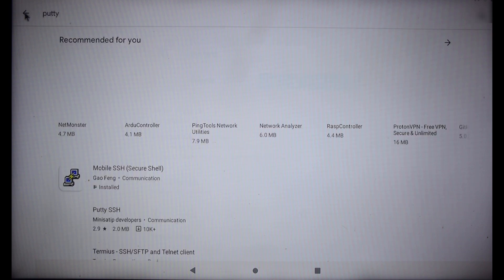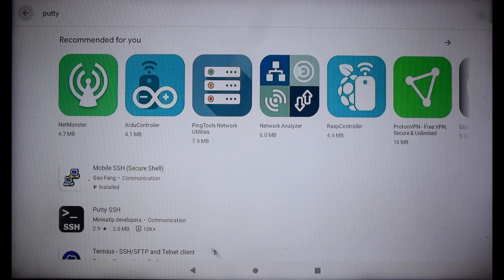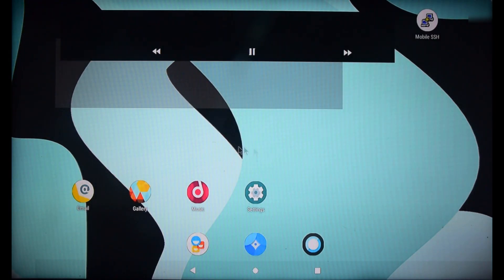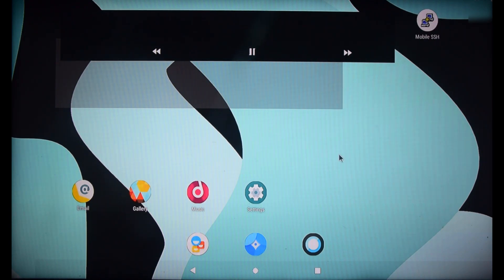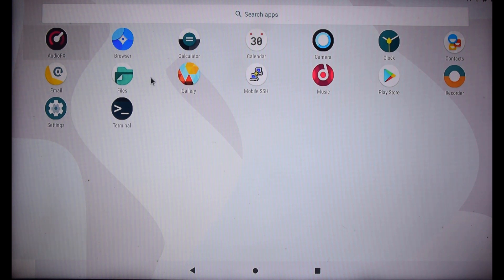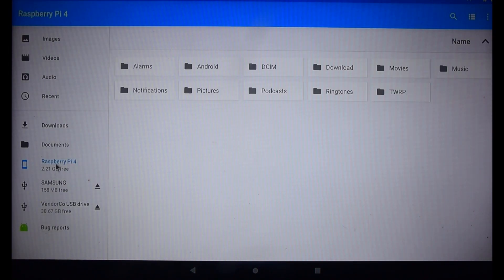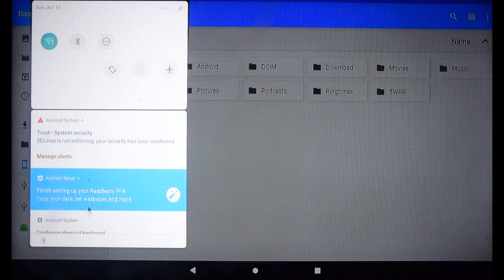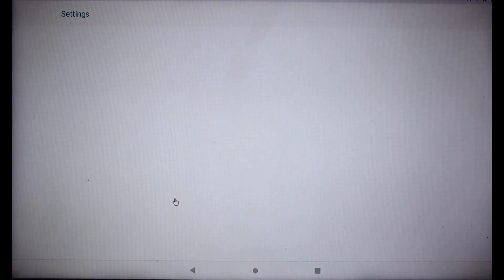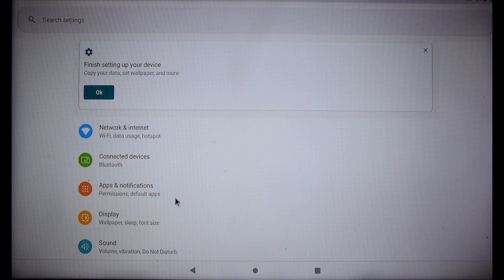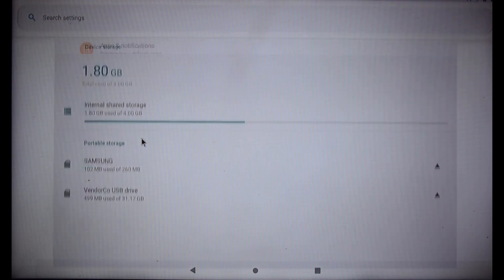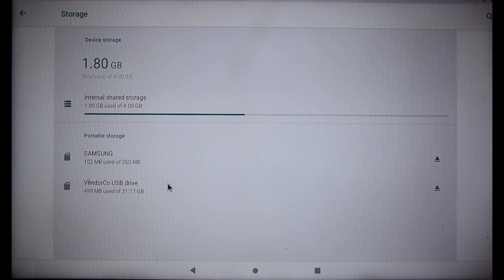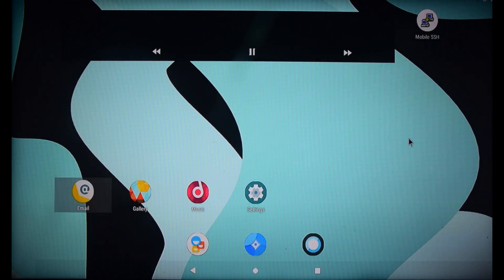Google Play is now working. Now let's check our storage space. As you can see, not all of the storage space is allocated. Only 4GB is being used for this image. We can expand it using the Parted app on any Linux distros.